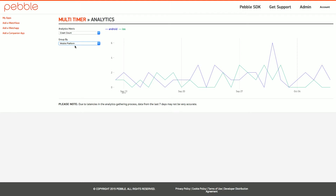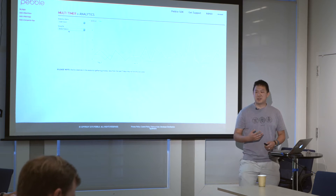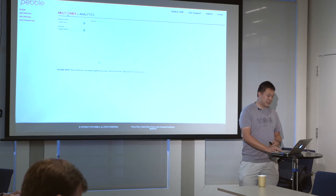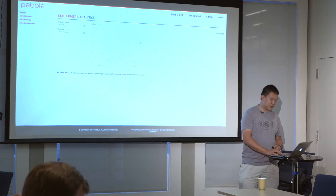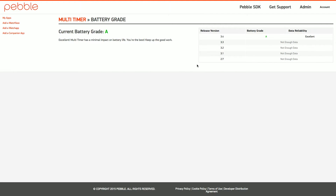We're going to be piping more analytics to you. One of the first new pieces is a battery grade on the front page of your app — you'll get a letter grade, which I'll break down later. You can also view more details to see battery performance across your various app versions, to check whether changes you made to improve battery life have actually helped from the user perspective.